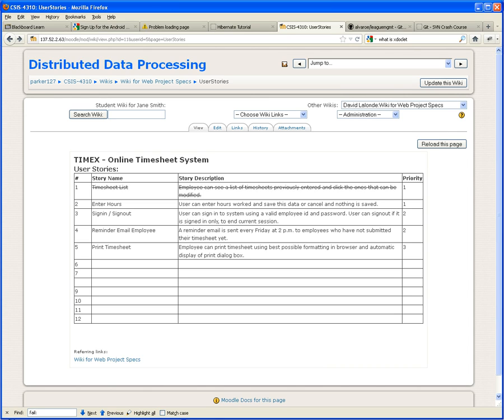Tonight we're going to do two things. We're going to do the unit testing of the timesheet list controller that we built two weeks ago. Remember, that's very important because that unit test is going to test our controller. So far, we have only done unit tests on our managers.